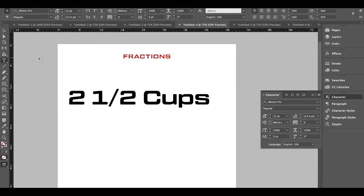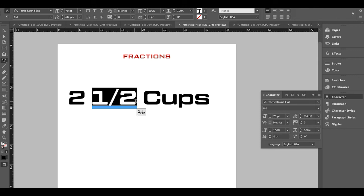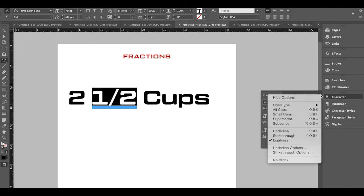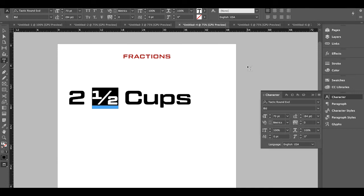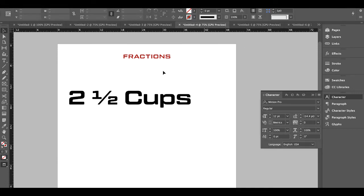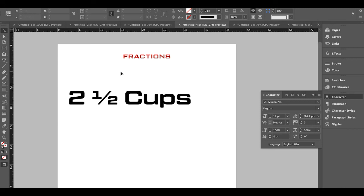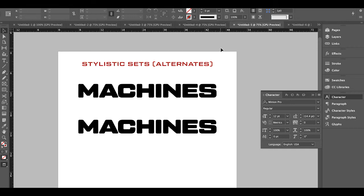Fractions are very simple. Highlight the numbers you want to turn into a fraction, click OpenType, then Fractions, and it changes them. These specially designed fraction characters fit in perfectly and blend seamlessly with regular-size characters, unlike if you were to just manually shrink the numbers down — those would look too thin.